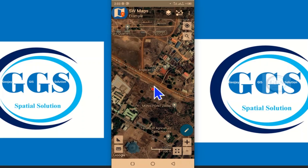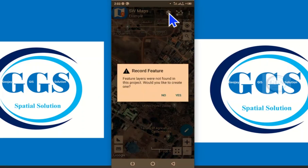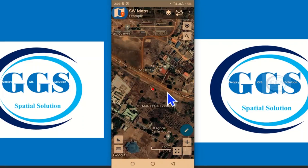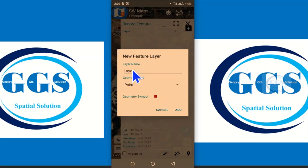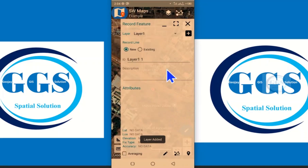If I want to capture the coordinates of this place, come to the Record symbol and click on it. It will bring two options: Record Feature and Record Track. Click on Record Feature. It will ask that feature layers were not found — would you like to create one? Click Yes. You can change the name and the geometry type to point, line, or polygon, then click Add.